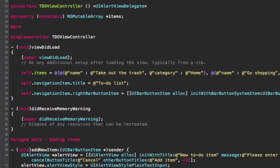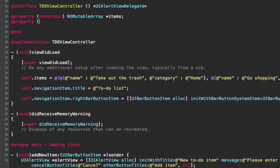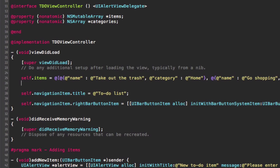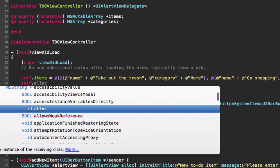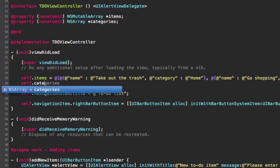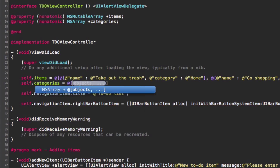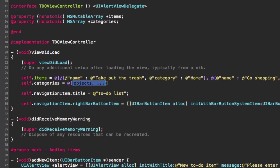We're going to create a new array as a property which is just going to store the available categories. It's not going to be mutable — we're just going to have a set number of categories. The user is not going to be able to edit them, but that's something you can implement yourself if you want. In viewDidLoad I'm just going to set the categories — I'm going to have two: Home and Work.